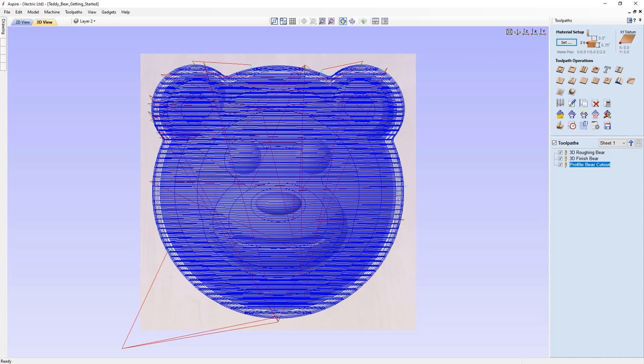That completes this getting started guide on using some of the modelling tools in Aspire. We've looked at how we can create the toolpaths and then ultimately looked at saving out our toolpaths. Thank you for watching.